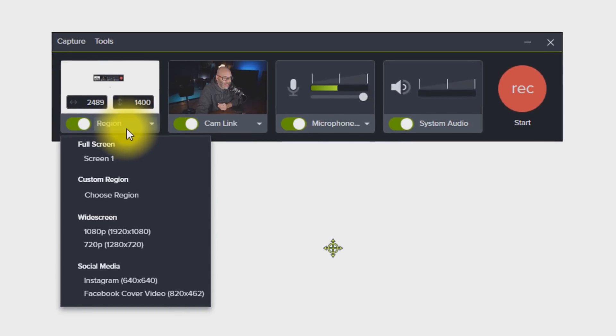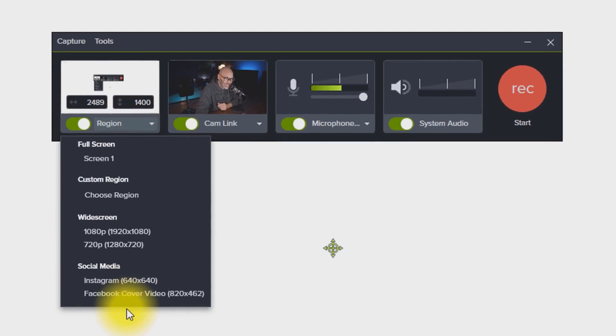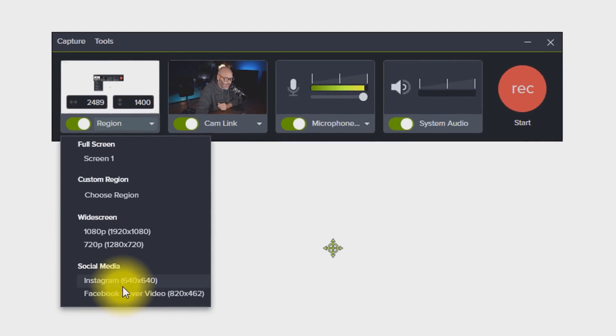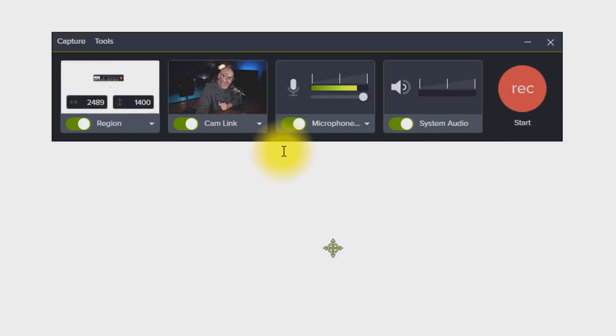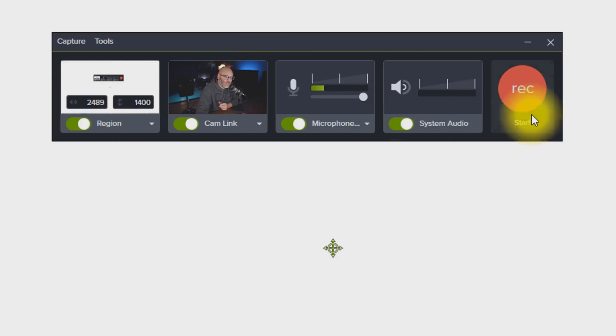But here you can select from presets. Of course, they have Instagram and Facebook on here as well. Or you can put in your own custom settings if you would like. But once you have everything set the way that you want it, all you have to do next is click record.